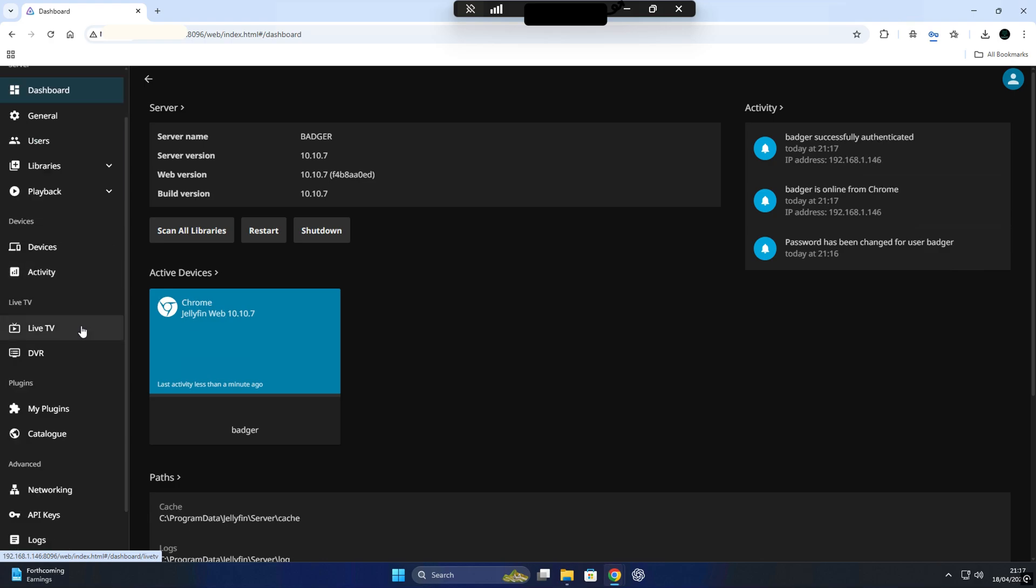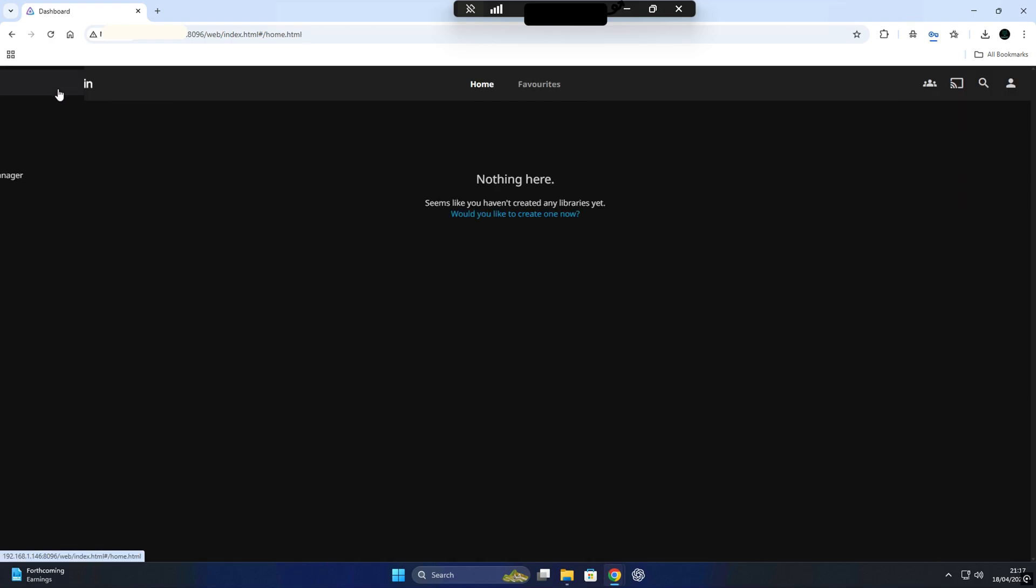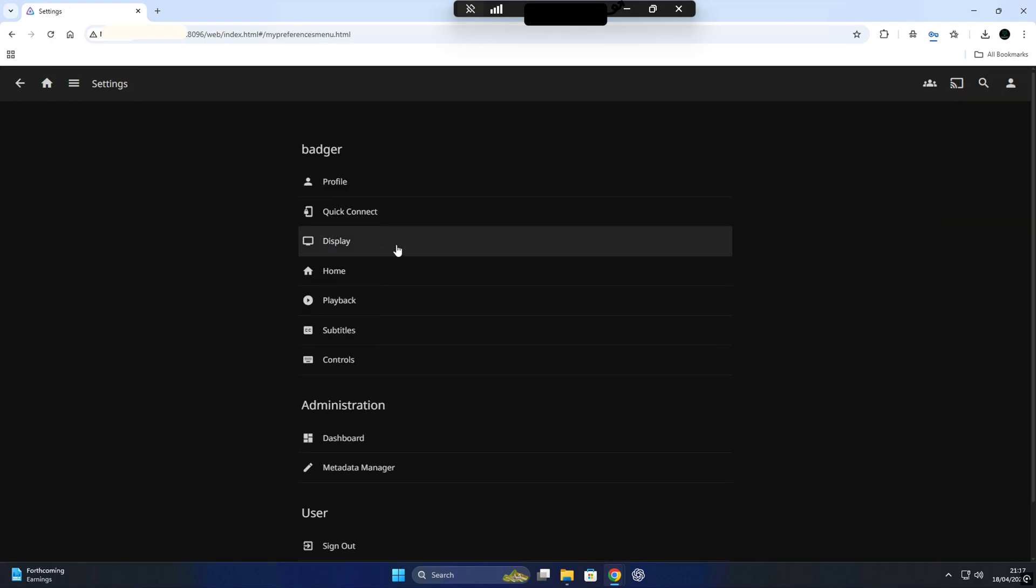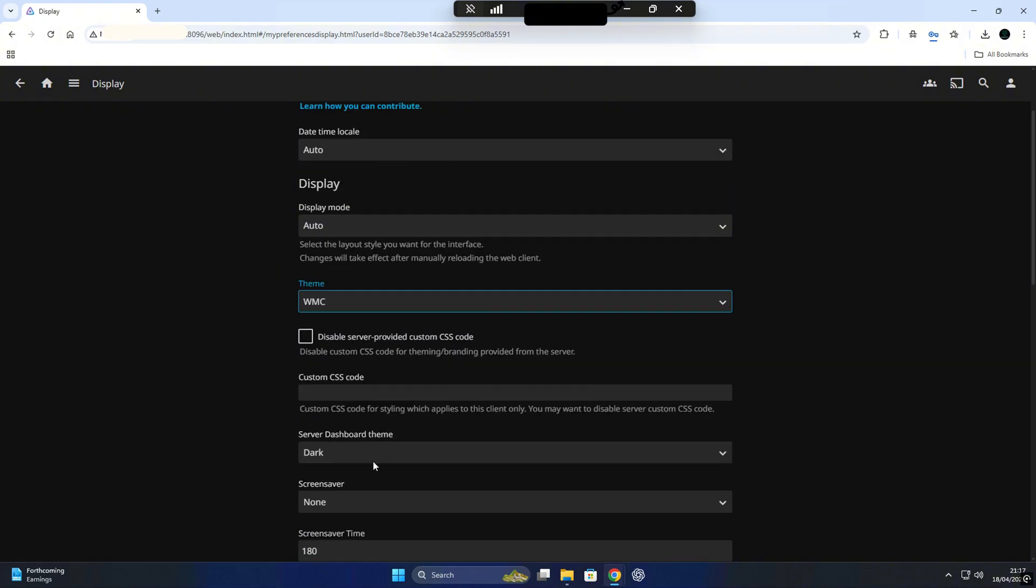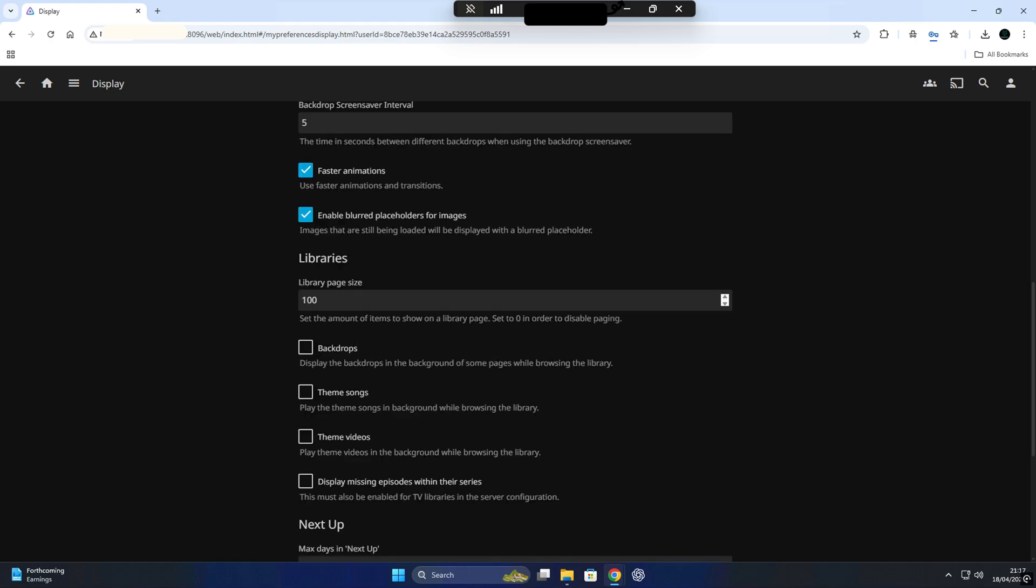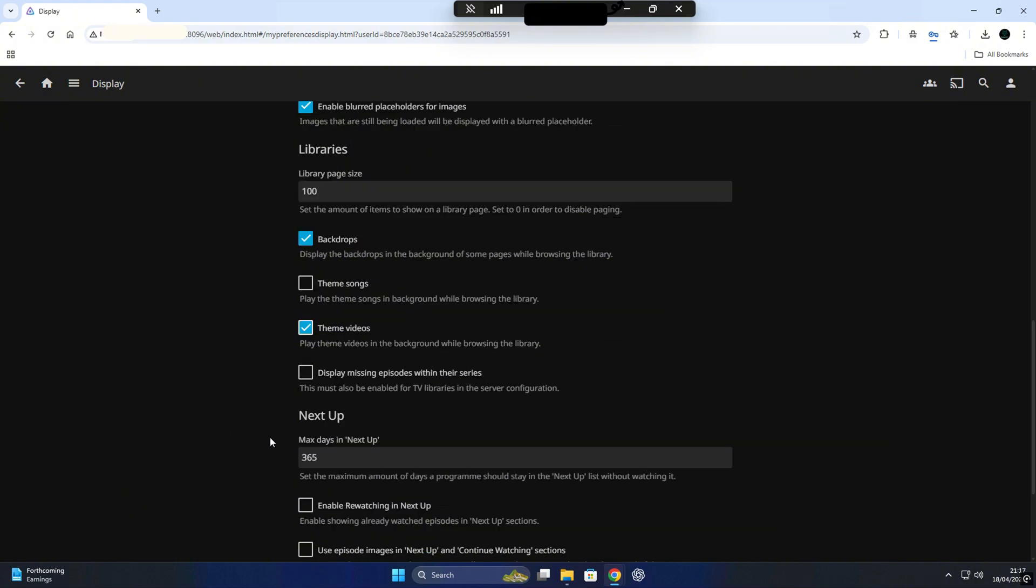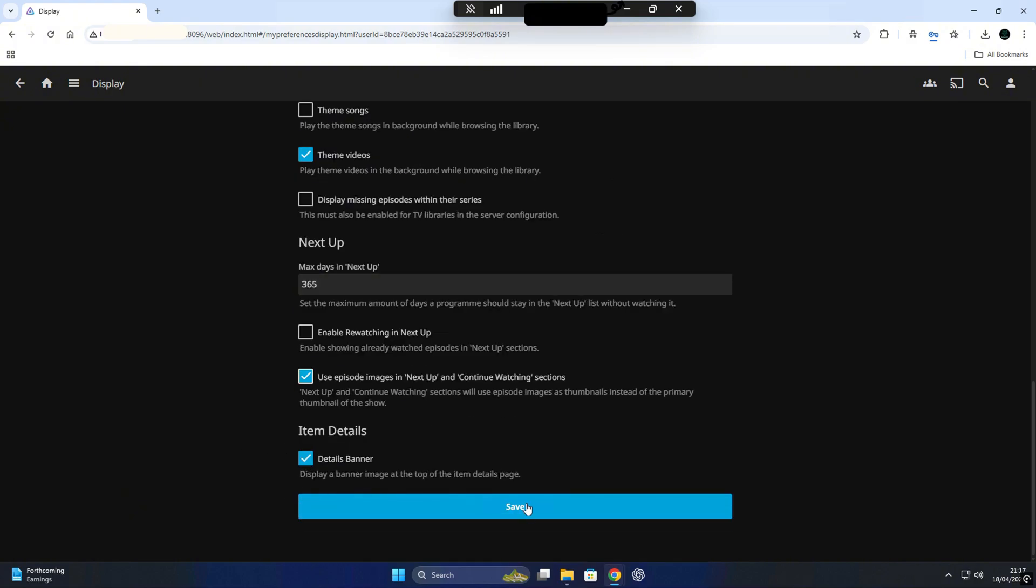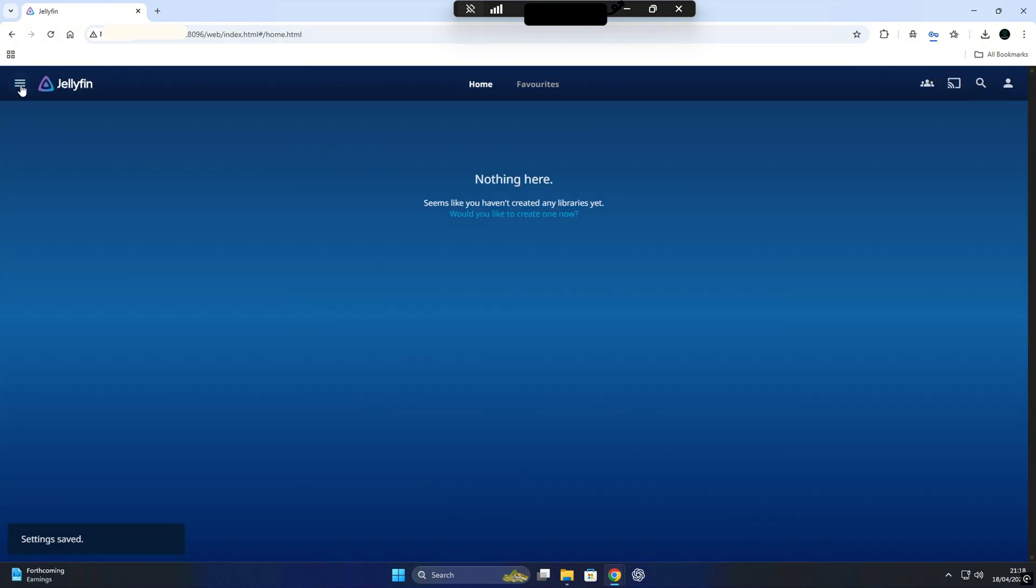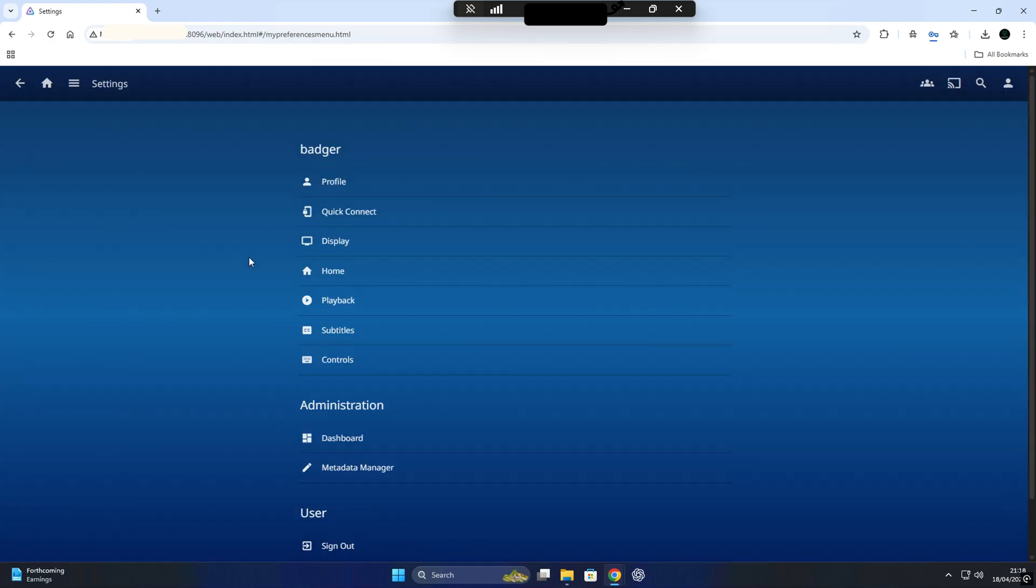Next up, Jellyfin will prompt you to add a media library, so this is where you can point Jellyfin to your movies, TV shows, music, or other folders. Now you can set up your libraries right here, but I personally like to skip this step for now. That's because I prefer to get the base system ready first and then fine-tune everything through the dashboard, especially after installing some useful plugins.